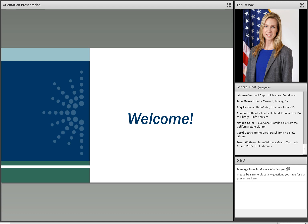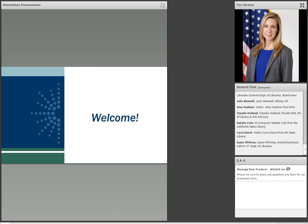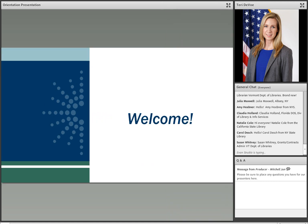If you have any technical assistance issues during the presentation or at the outset of a presentation, please use that Q&A box to type in your issues. Some sessions in the coming days will use polls, and so we look forward to your participation in those. And just as a reminder, all of the sessions will be recorded. We're going to send out details about how to access those recordings after they're ready and sometime after the conference.